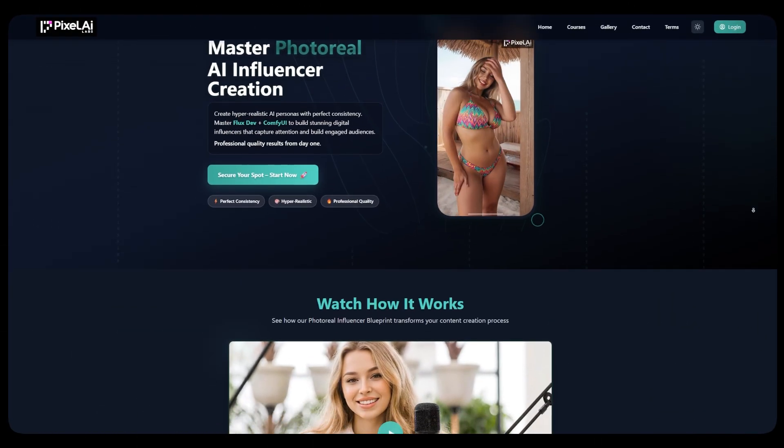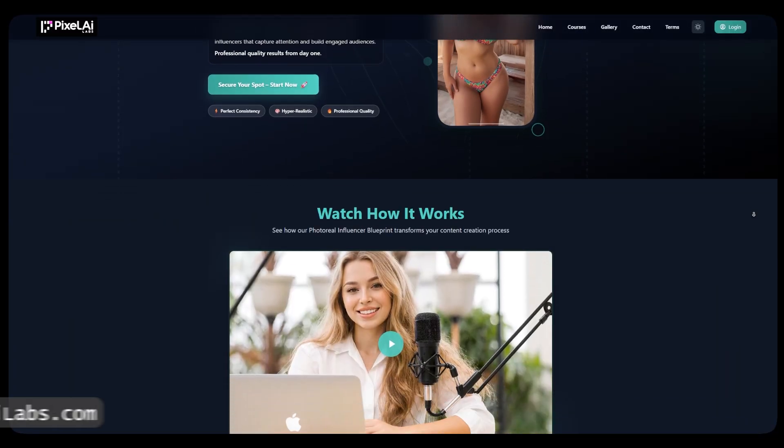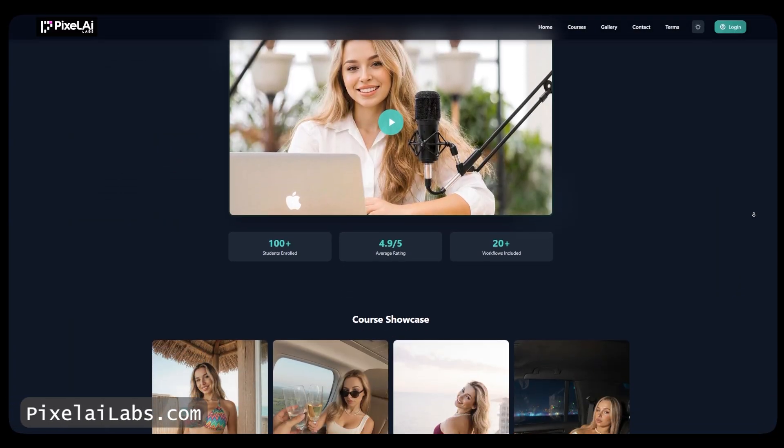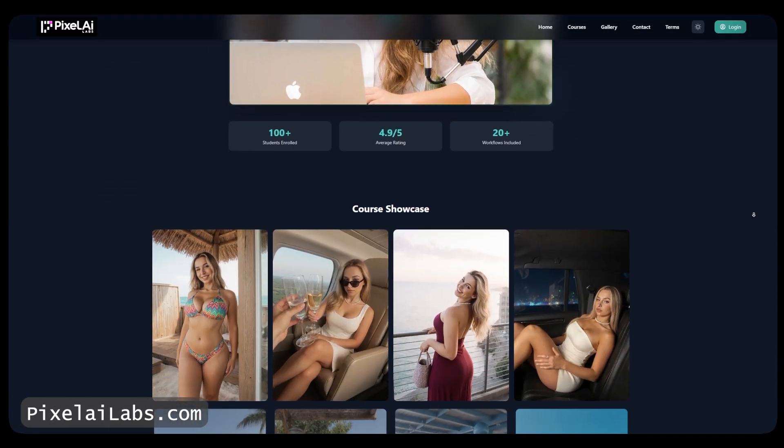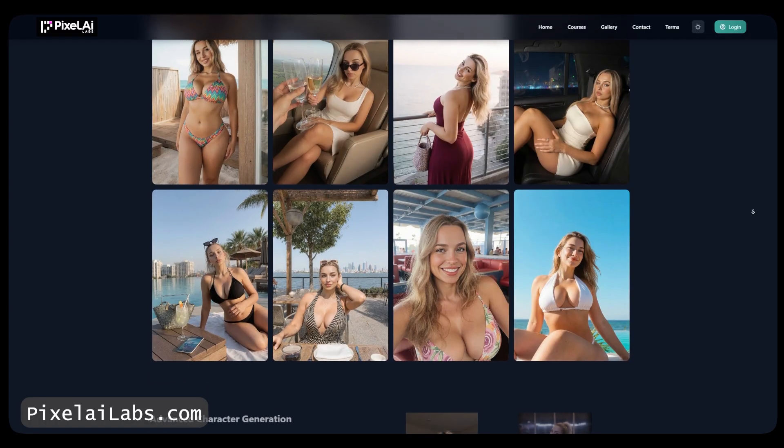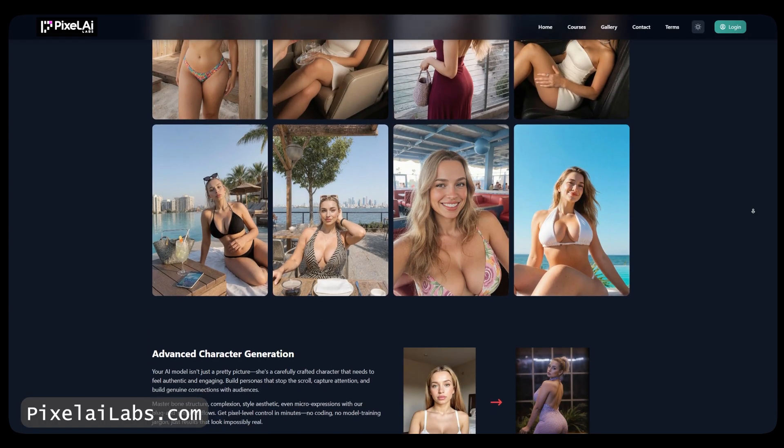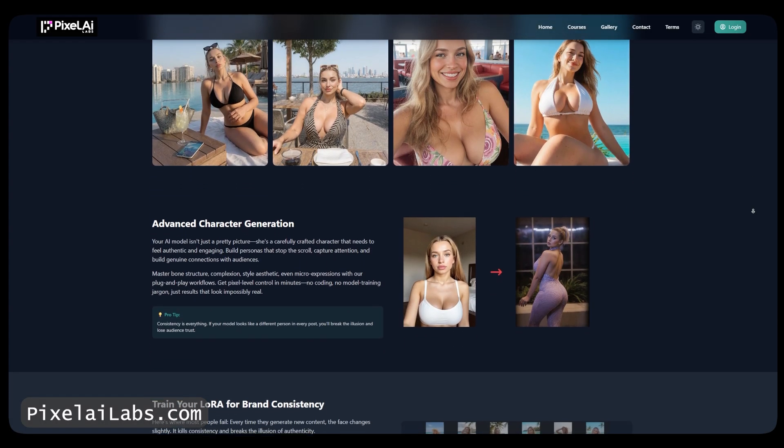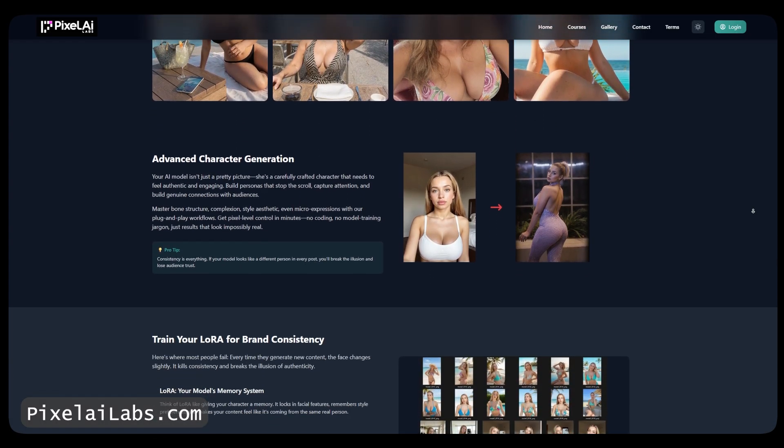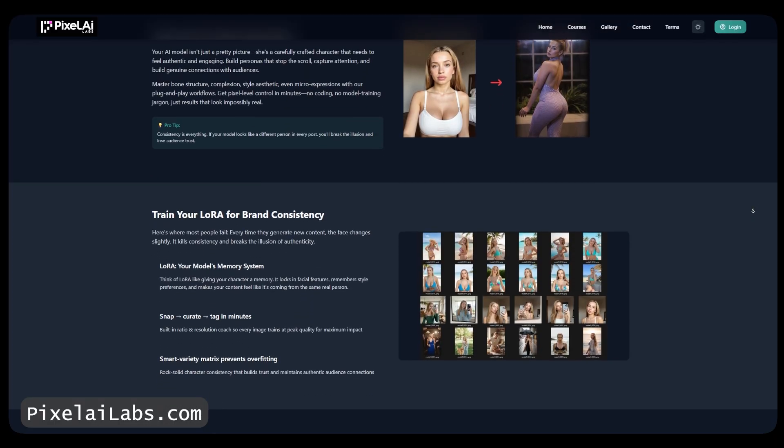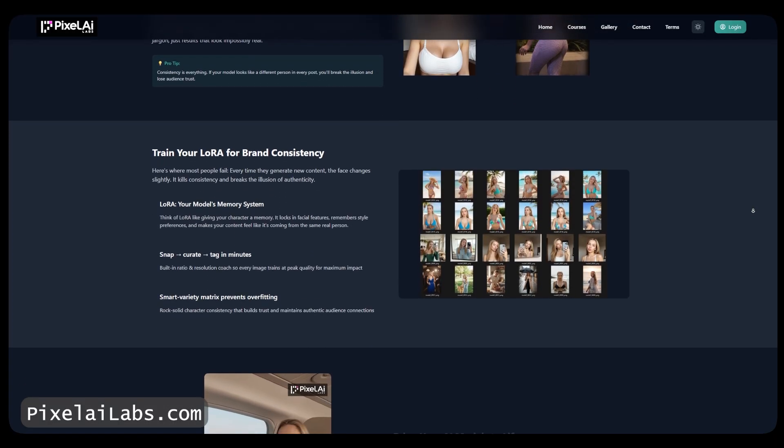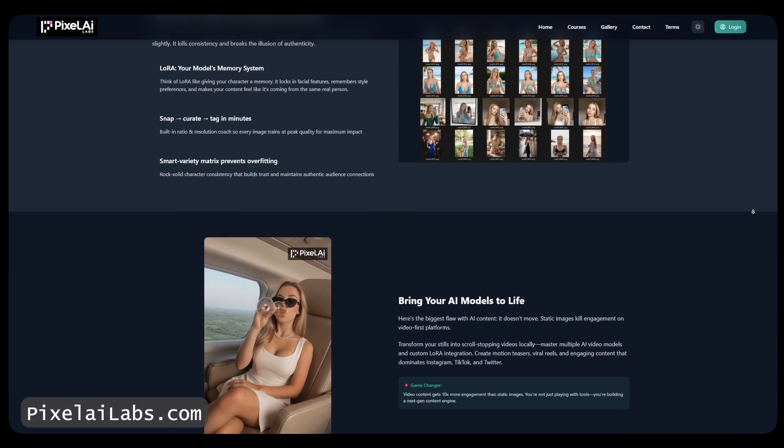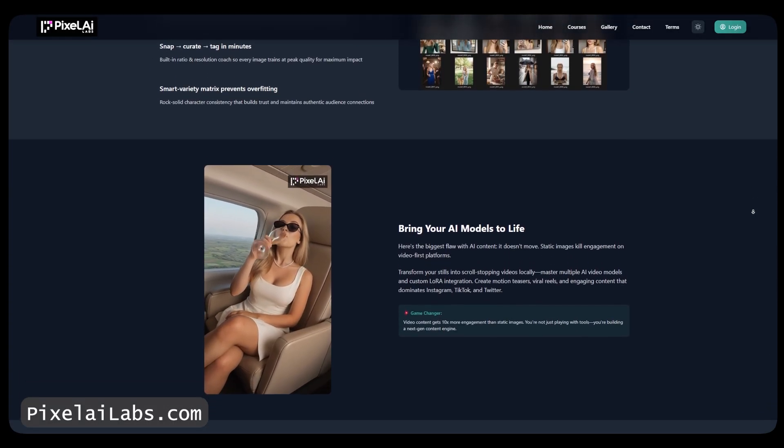If you want to learn more about ComfyUI and creating AI influencers, we have our latest 2025 course that teaches you exactly that along with an amazing Discord community to help you throughout the process. Visit the link in the description below to learn more.